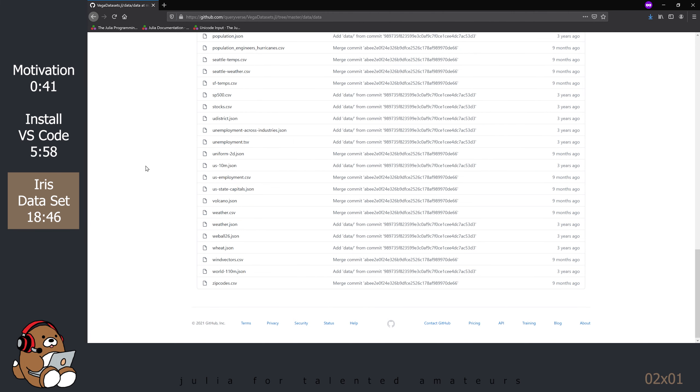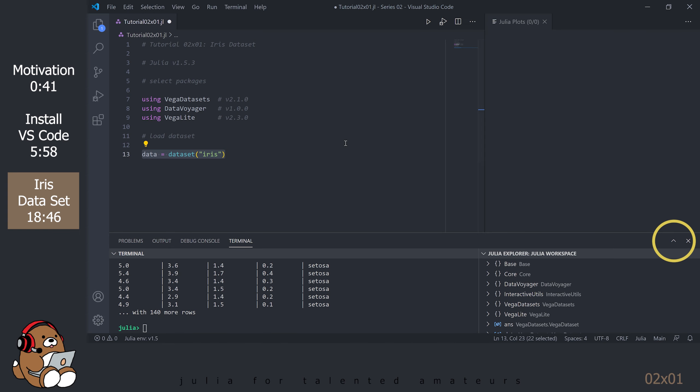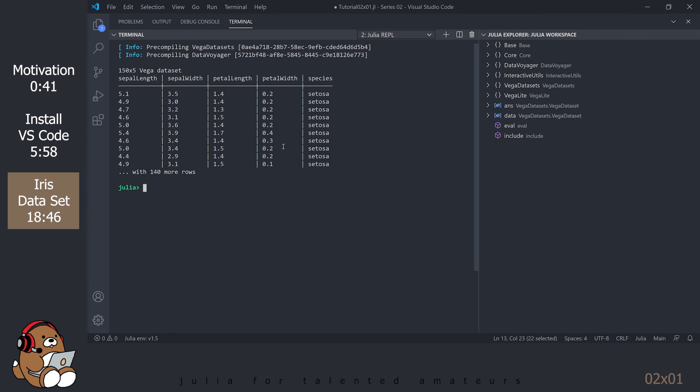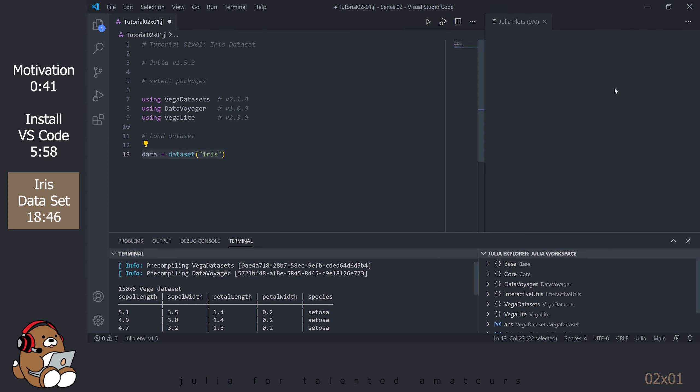Go back to VS Code and try to look at the output in the REPL. You can expand the REPL by clicking on the up arrow. As you can see, the REPL does not display the entire Dataset. It displays the first few rows and then omits the rest. Viewing data in the Julia REPL is not a great experience. Minimize the REPL by clicking on the down arrow.